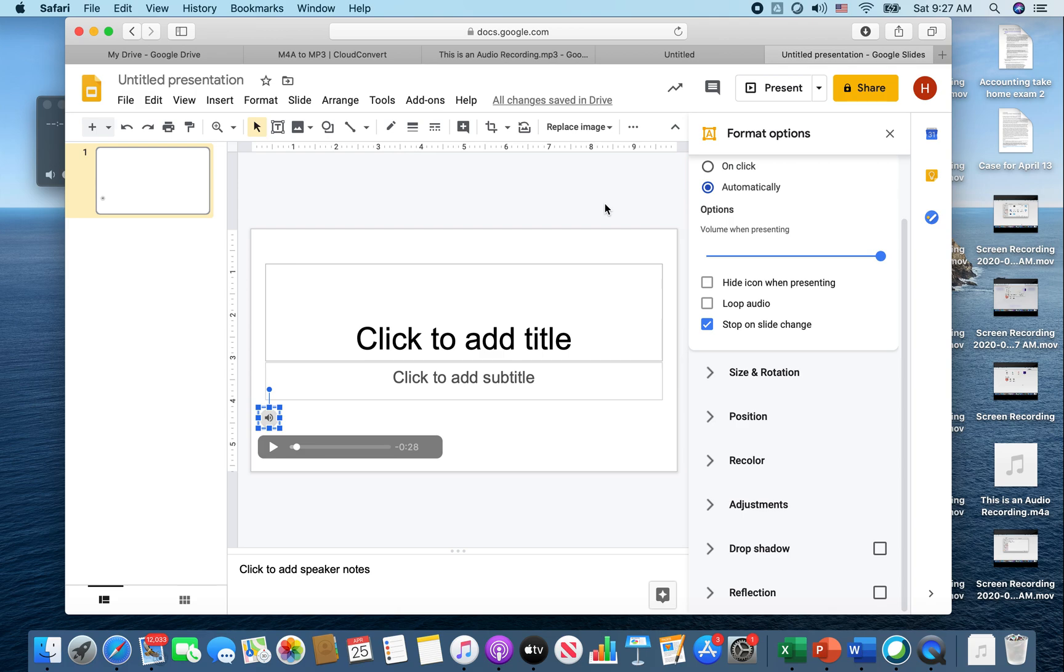That is how you create your audio, transfer it to the MP3 format, and download it into your Google Drive so then you can put it into your presentation. Thank you.